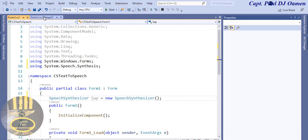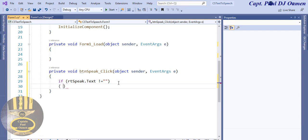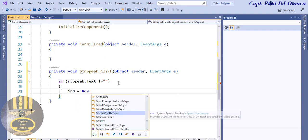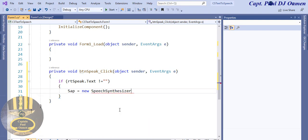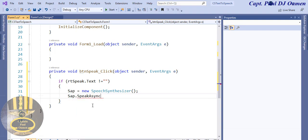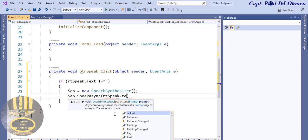I'm going to start with the Speak button. Double-click on the Speak button and right in there I'm going to use an if statement: if rt_speak.Text is not empty, then I'll reinitialize the object - sap = new SpeechSynthesizer() - and then call sap.Speak(rt_speak.Text). And that is done.